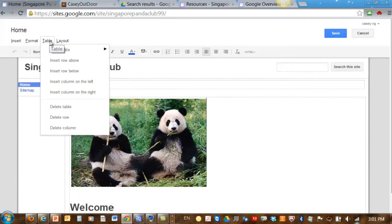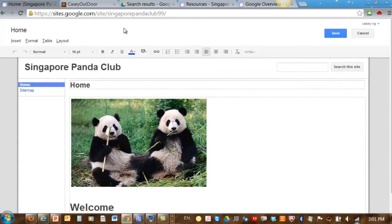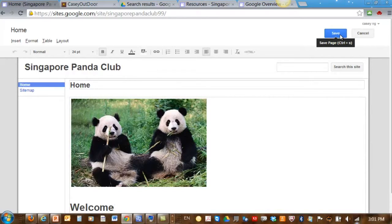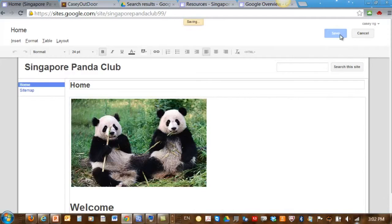You can also insert some table. For the moment, we just insert some simple picture and type in some simple text. Once you're done, just click on the Save button and you repeat the same process. Click on edit button, put in a text or picture, then click on Save. Repeat the same process as many times as you would like.